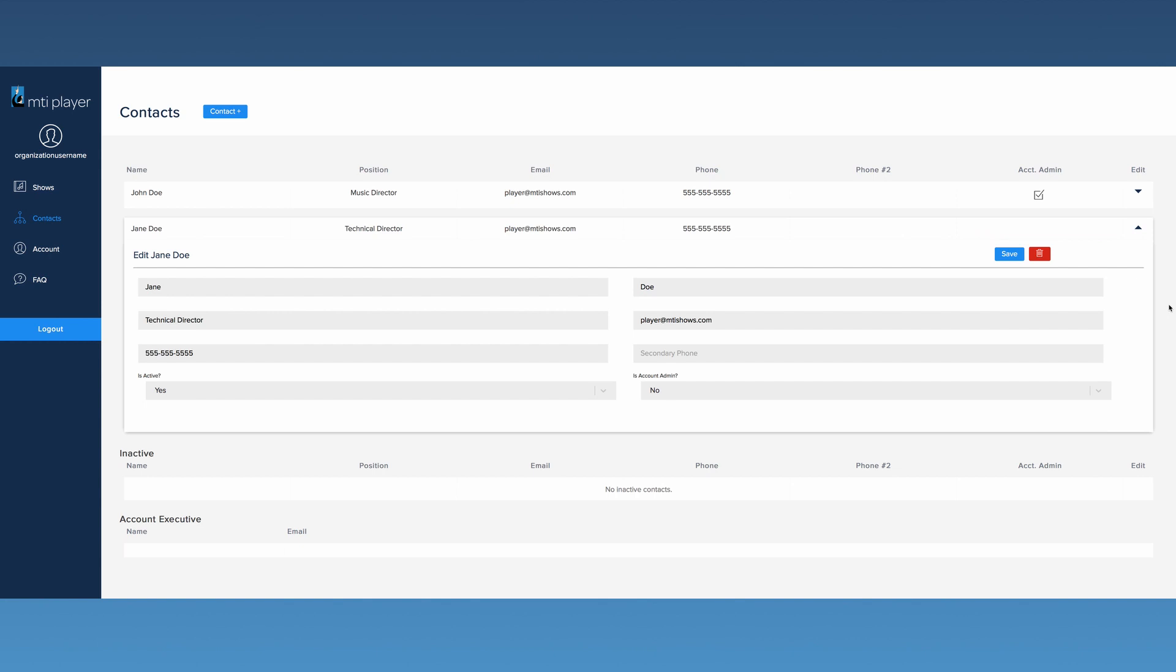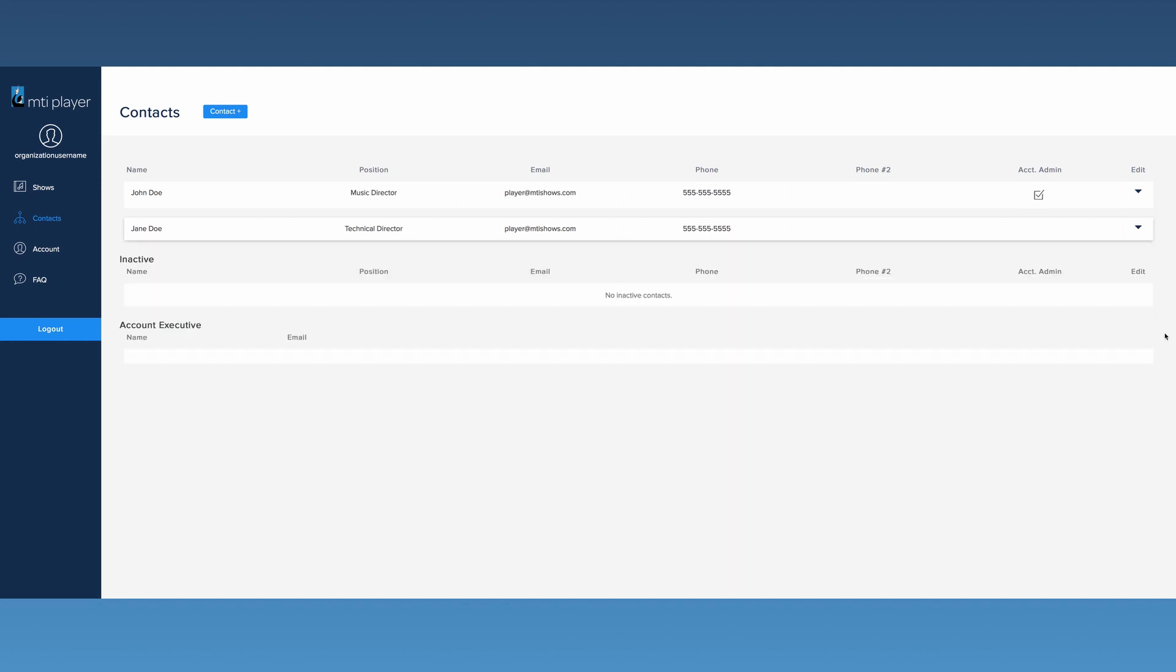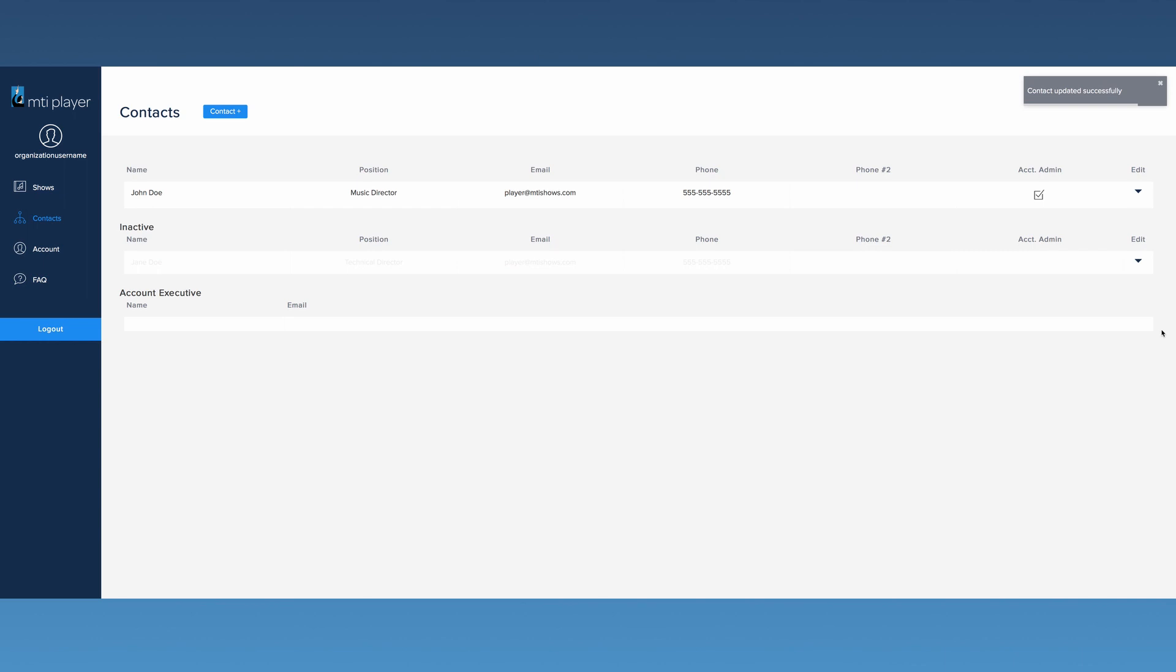Here you have the option, if desired, to either delete a contact or make them inactive. By making them inactive, it will save their information to use for later, but they will not be active on the account. Please note that there can only be three active contacts on an account at a time.